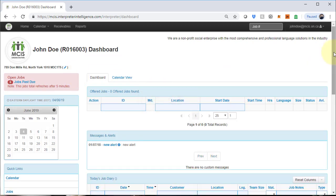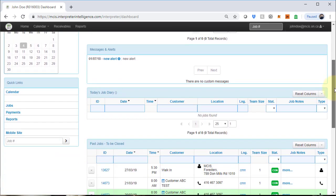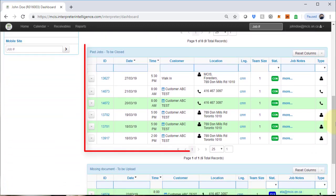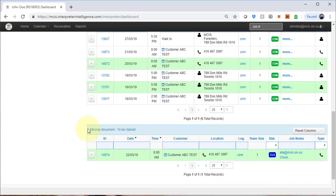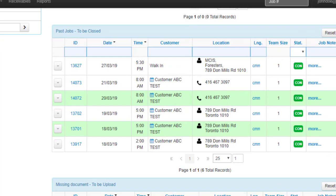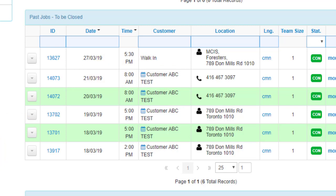On your dashboard, scroll down towards the bottom to see your completed jobs that need to be closed in the past jobs to be closed section. There's an additional section here that says missing document. We'll go over this section later. All jobs really should be closed ASAP. Technically jobs should be closed on your phone before you leave the service provider, but in certain circumstances you are not able to do so, so you must wait till you get home to close on your computer.